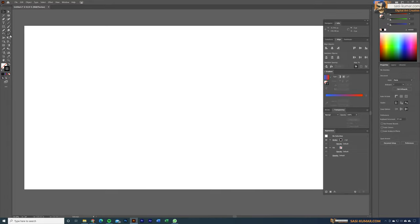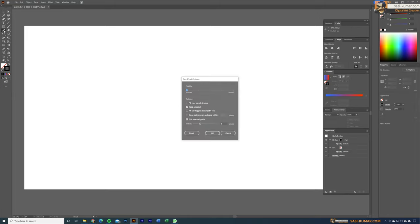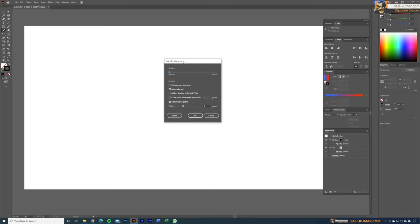For this I'm going to use the pencil tool first to create the characters. You can double click to open the pencil tool options and set the smoothness to 100. The other settings you can leave as is, and also leave the closed path option unselected because we don't want to close these paths.